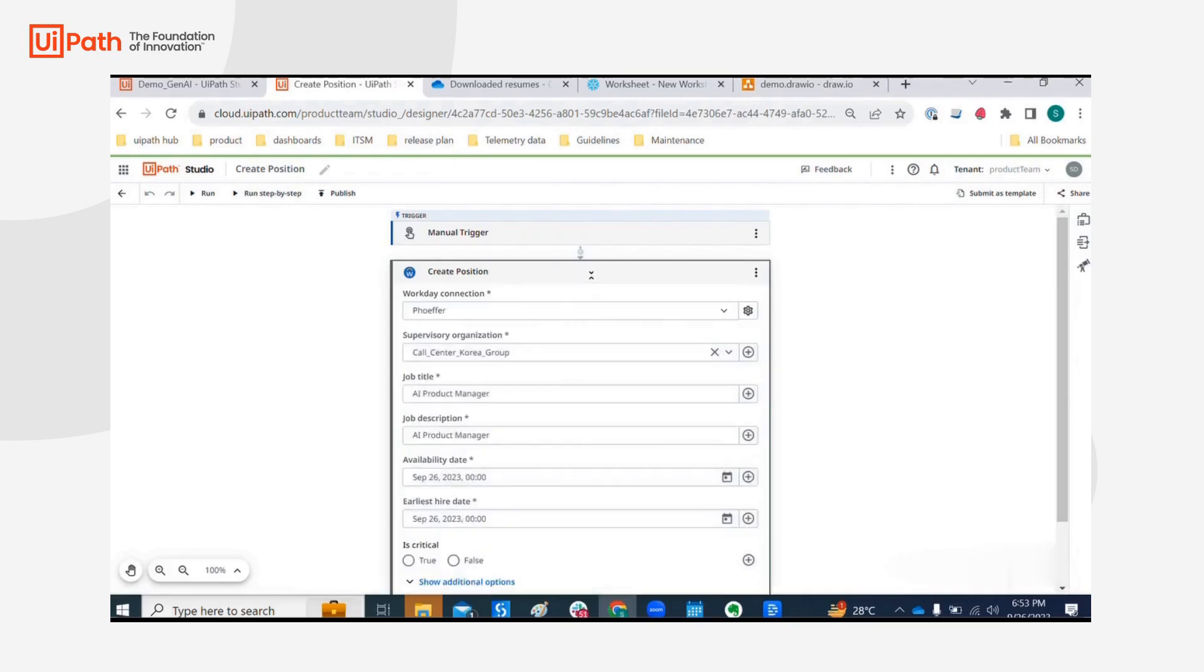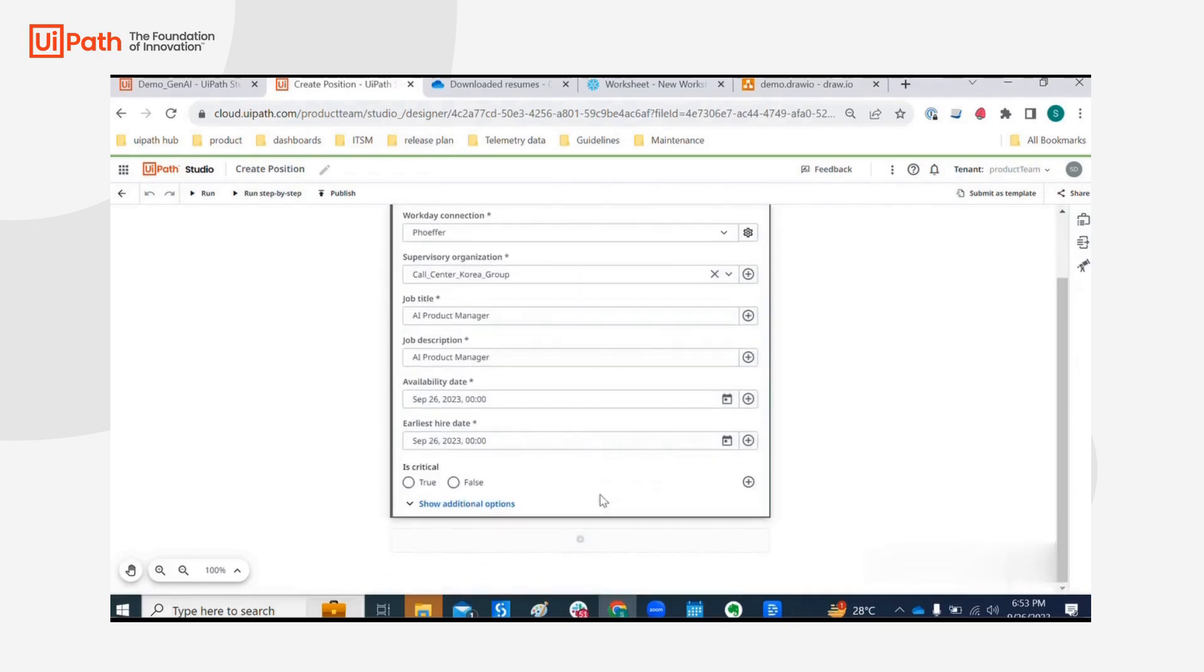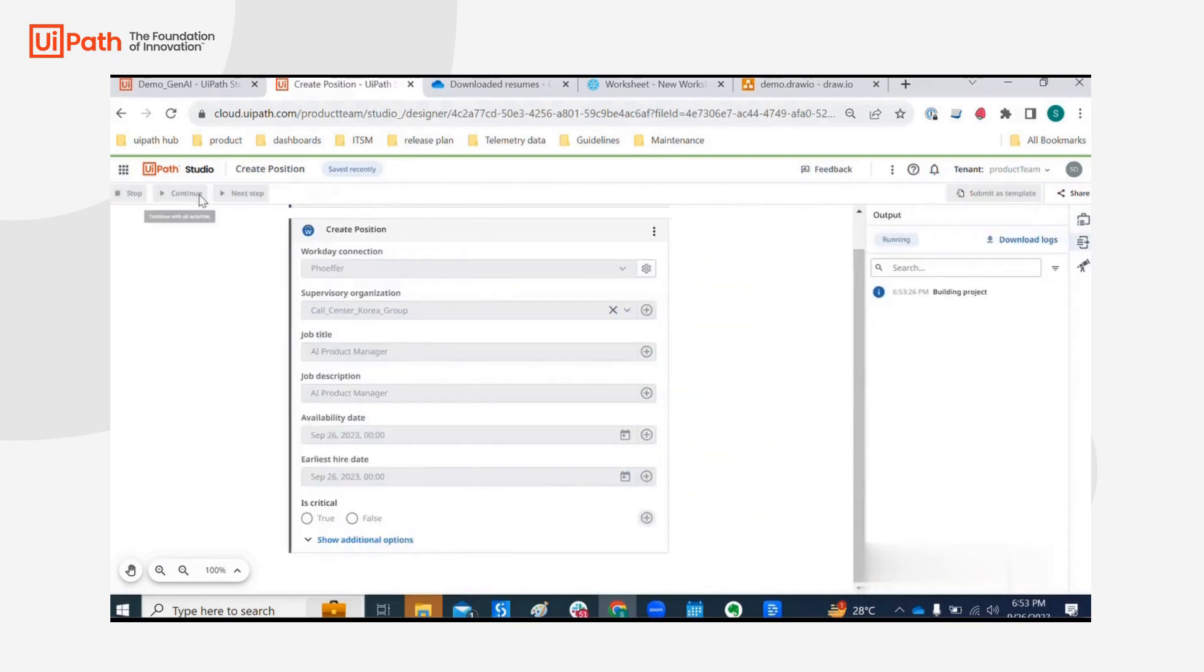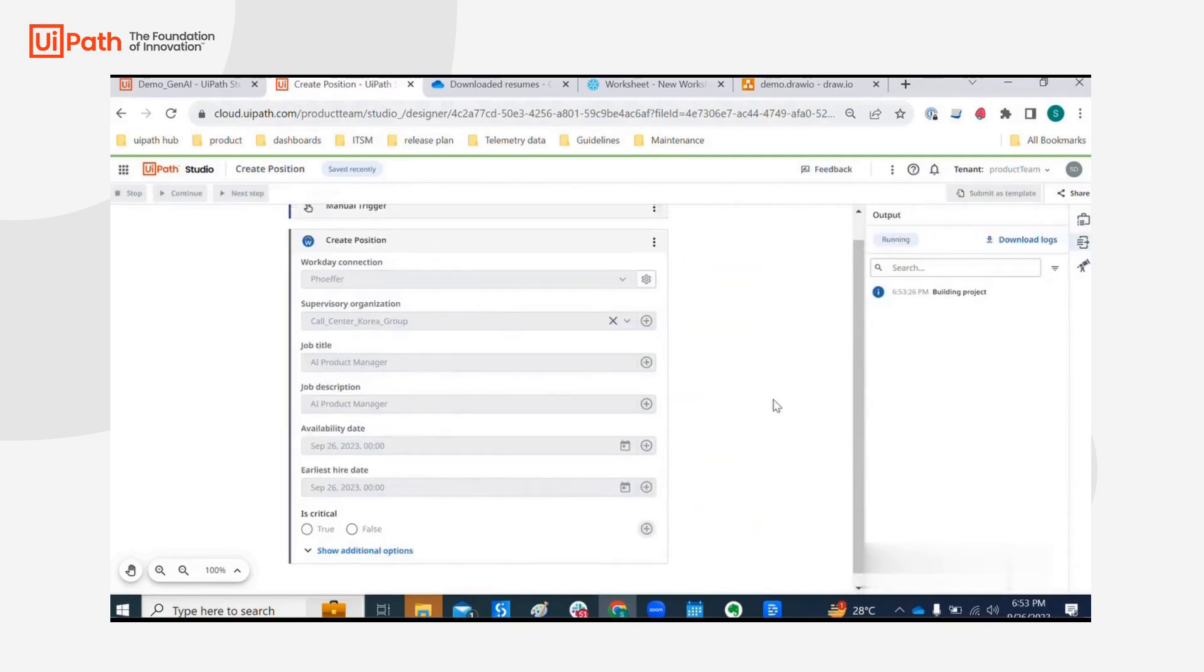Okay, what are we passing? We are passing the job title as AI product manager and certain required fields we are passing. So let's run this workflow without waiting.